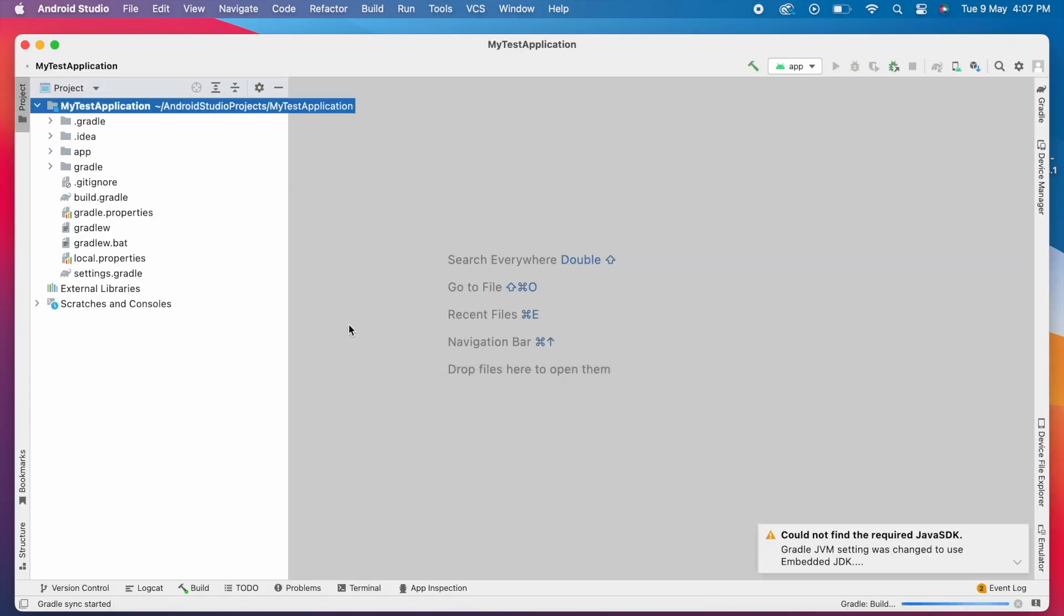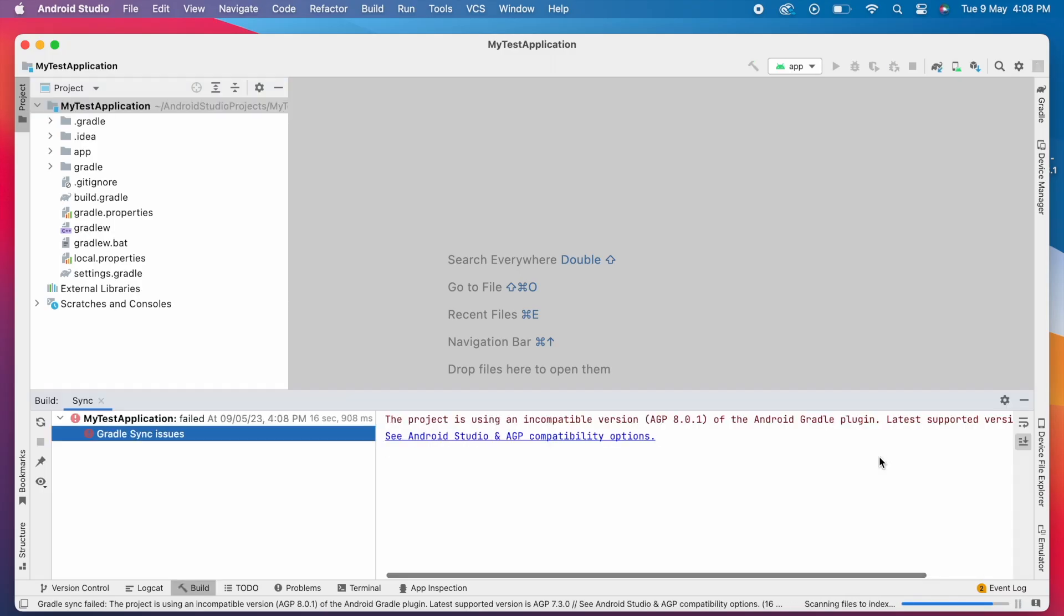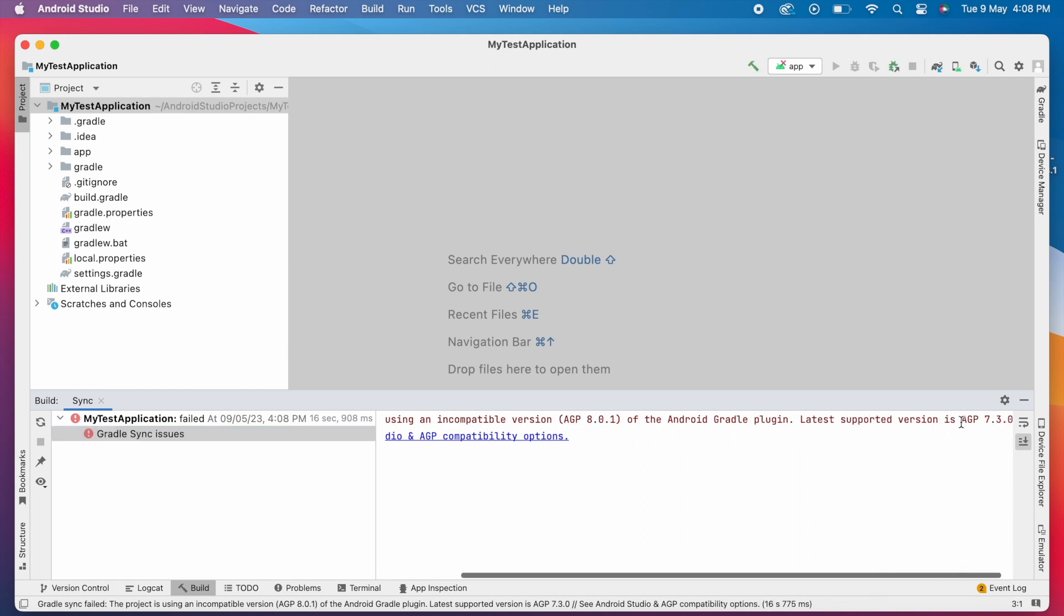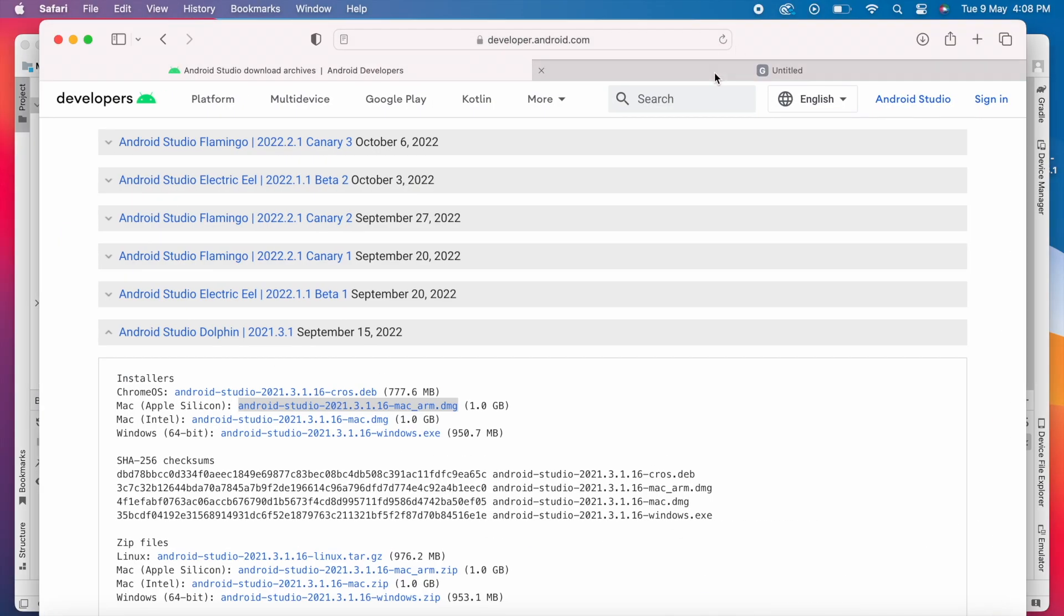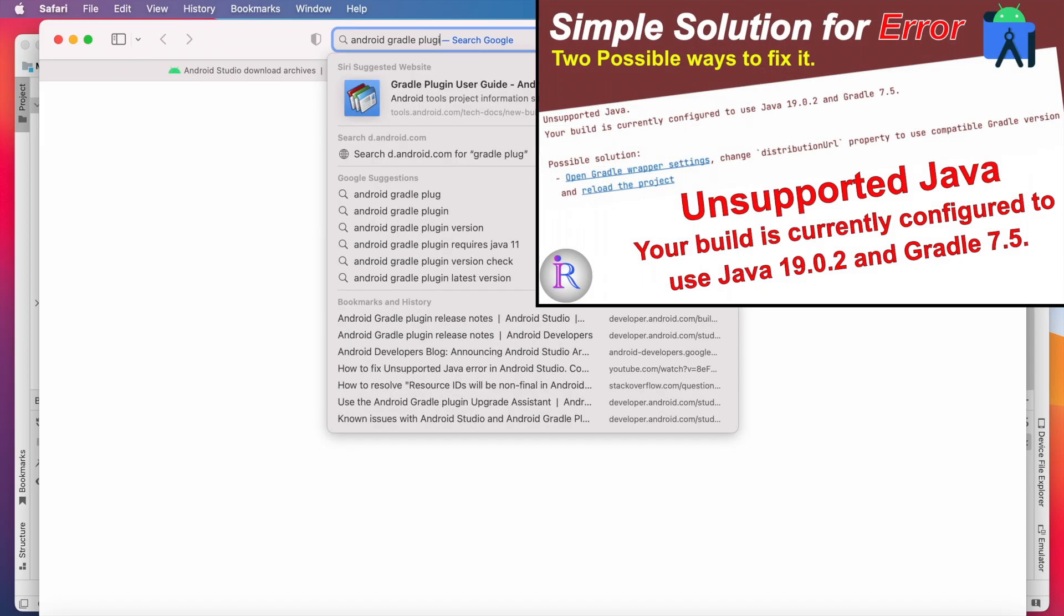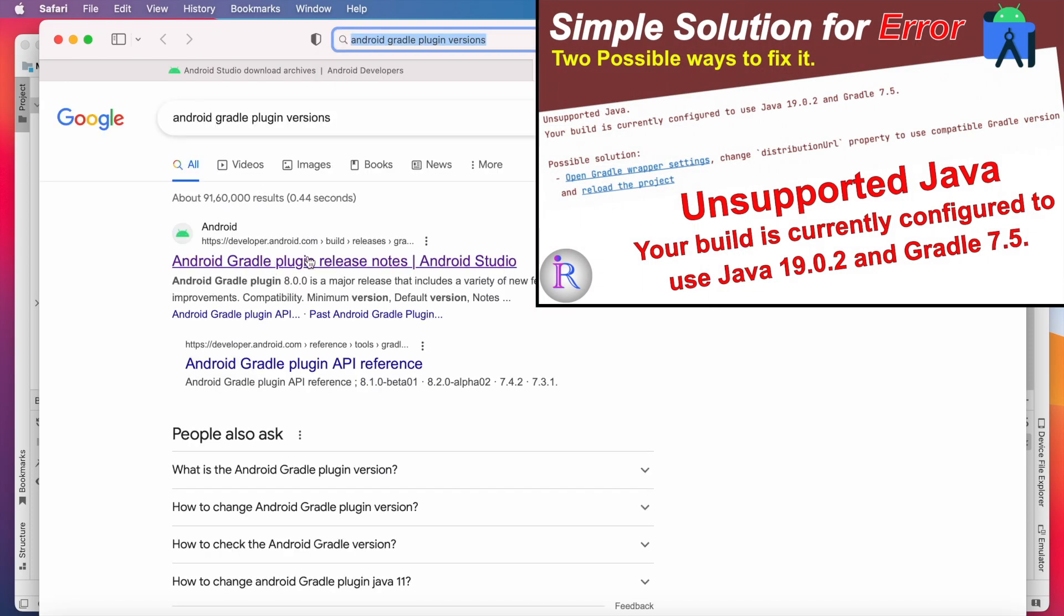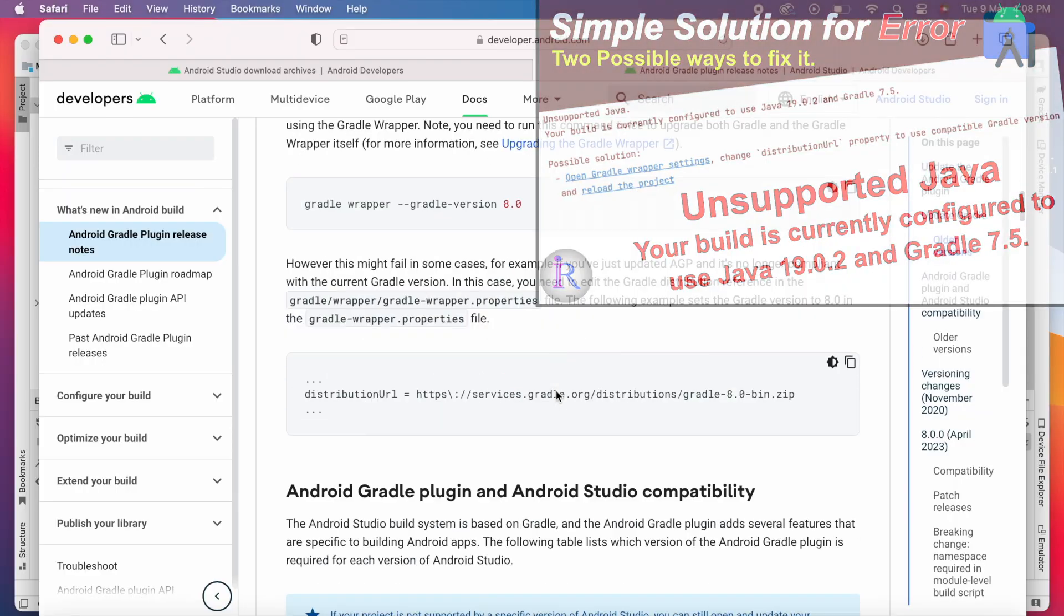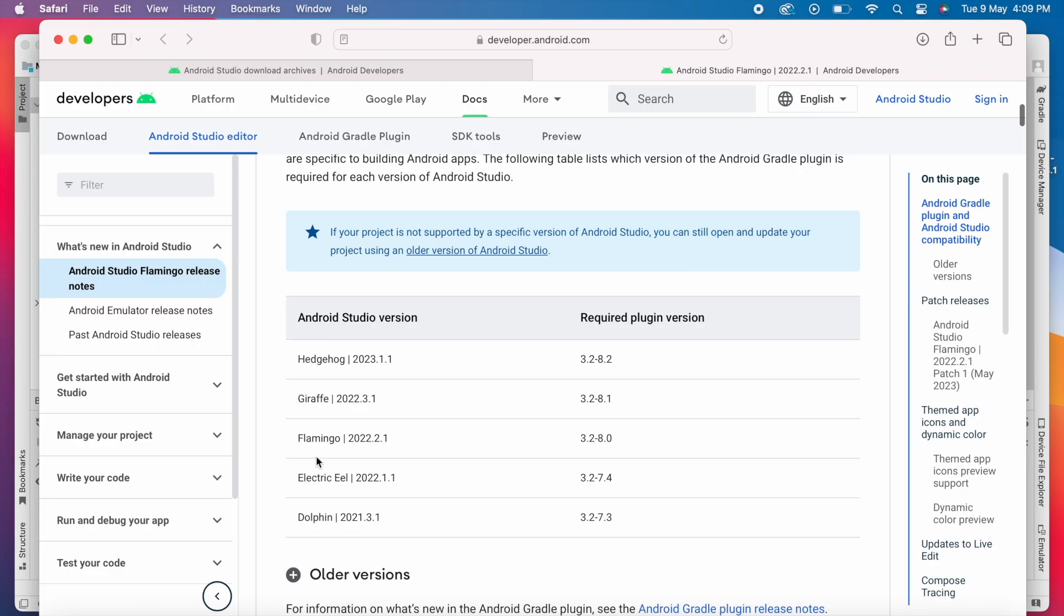First warning, could not find the required Java SDK. And there is a Gradle sync issue. Project is using incompatible version of AGP using 8.0.1 instead of 7.3.0. How to fix this issue, I already explained in one of my Android Studio error videos. We have to use Gradle and plugin versions compatible to the Android Studio version. In this page we can find compatible Gradle plugin for Android Studio.